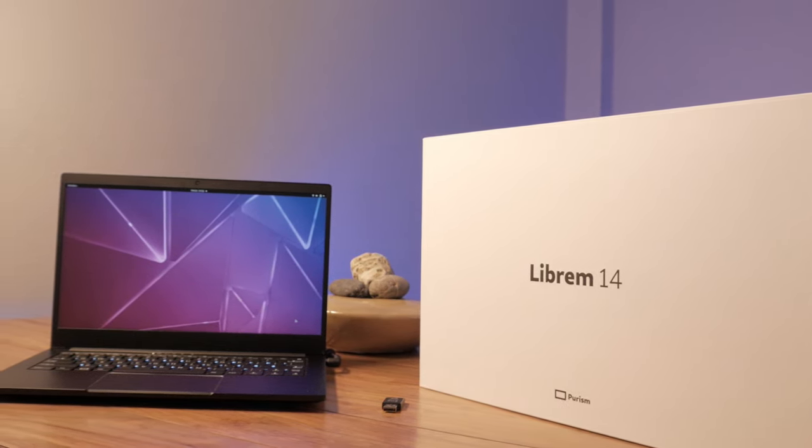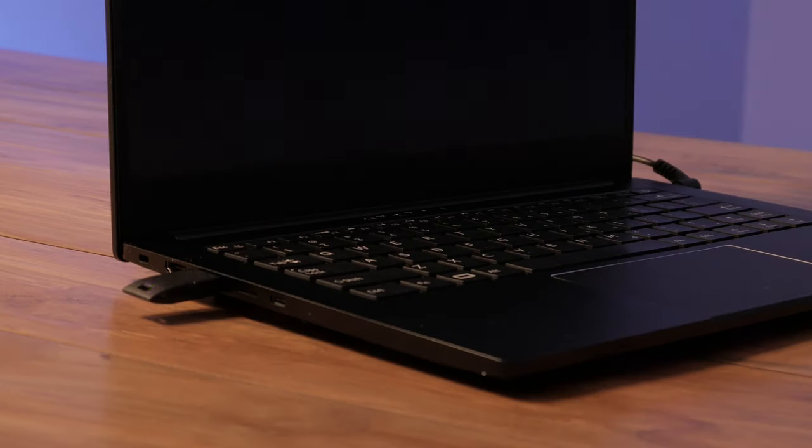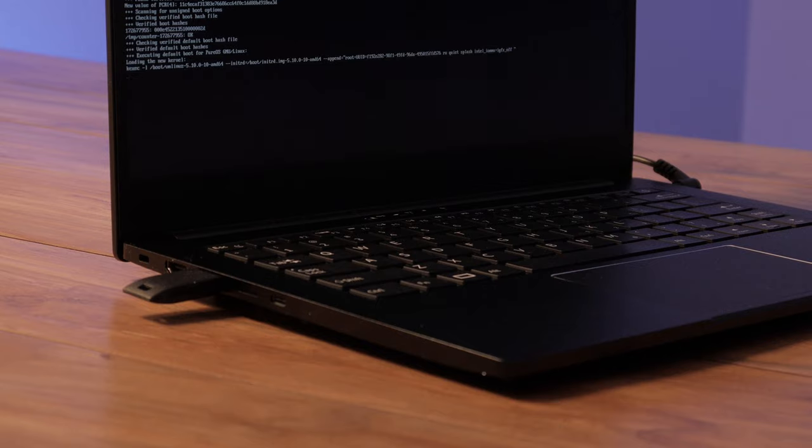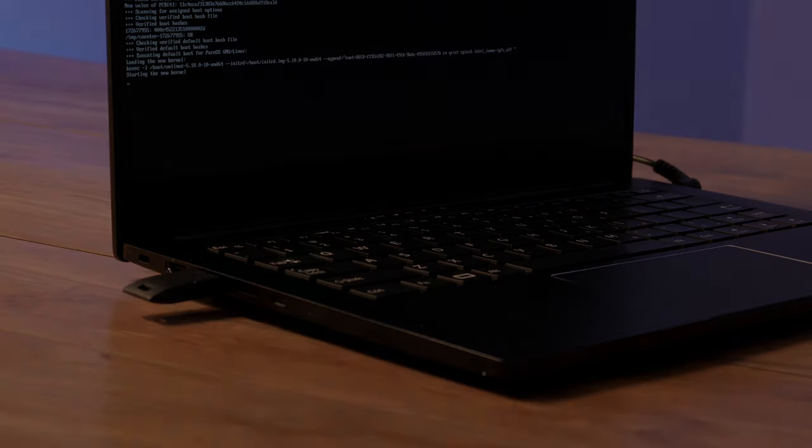On the software side, your Librem key will come preloaded with a custom PIN. We will also discuss a customized threat model coordinated over encrypted email. Get your protected Librem 14 from shop.puri.sm.